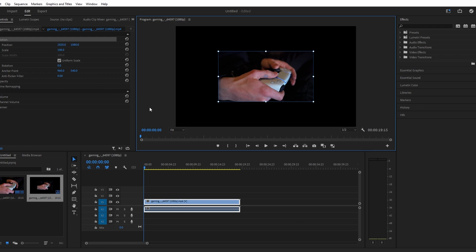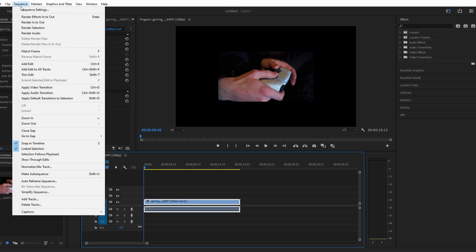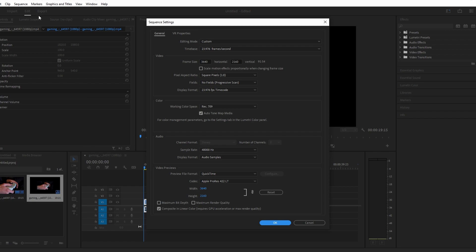To do this, make sure your video clip is selected on the timeline and go up to sequence and select sequence settings. Now change the frame size to the original resolution of your video.